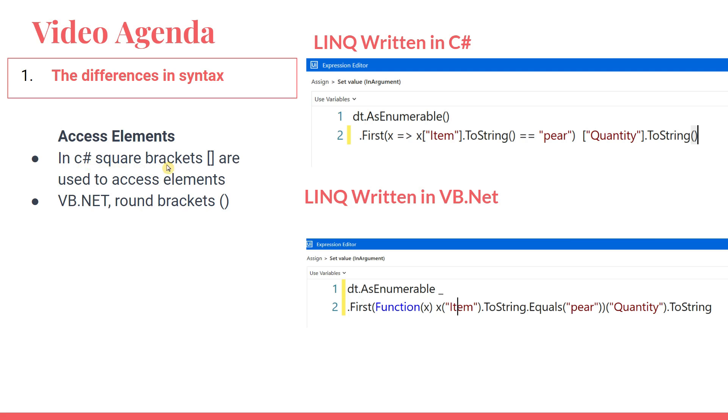Let's see the next difference. In C#, square brackets are used to access elements. For example, there's an element from data table, data row. There's one column. Now to access that element, you have to write in square bracket wherein in VB.NET, you can write that in parenthesis. Okay. So this is again a notable difference to note.